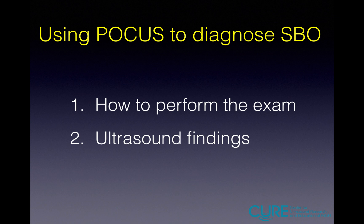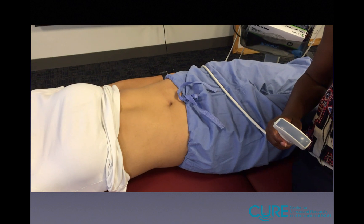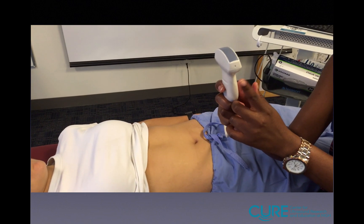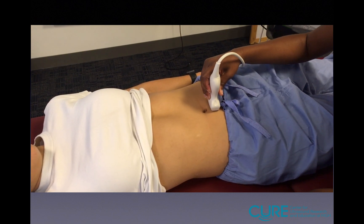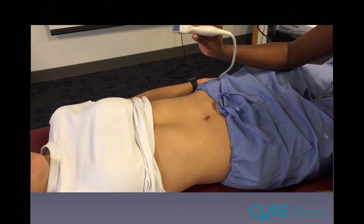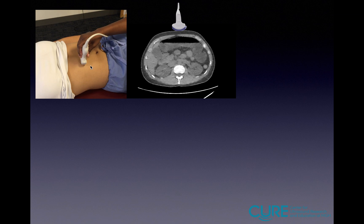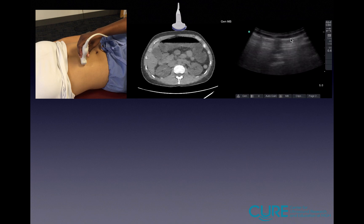Now that we know that point-of-care ultrasound is very good in diagnosing SBO, the question is: how do we perform this exam and what are the pertinent ultrasound findings? Classically, we have been taught to use the curvilinear probe and to scan the entire abdomen, starting from the right lower quadrant and ending in the left lower quadrant — something known as 'mowing the lawn.' However, if you're looking only anteriorly and there are air-fluid levels, all you'll see is air. Air in ultrasound does not look like bowel — you see things that look like A-lines coming from within the bowel, obstructing your view of the dilated loops.